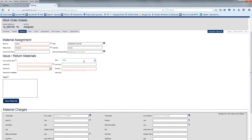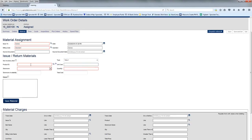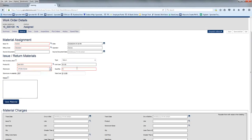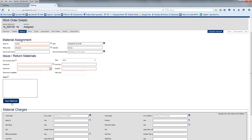If, in turn, you decide, well, I only needed two of the belts, you can actually do a return in almost the same process. Selected the belt, selected the storeroom, selected one for the return, click Save.